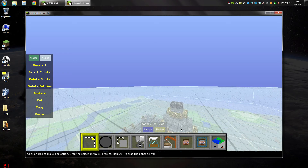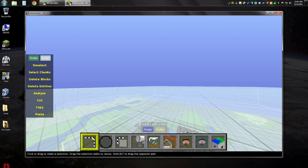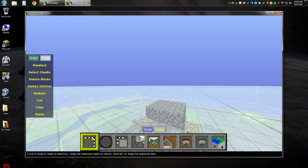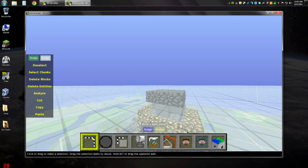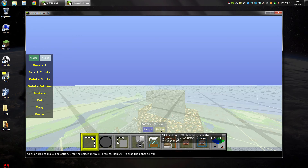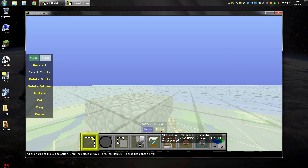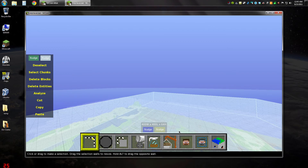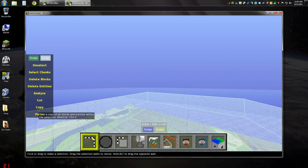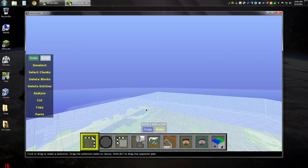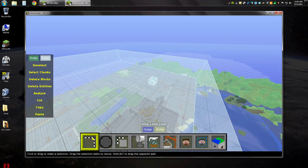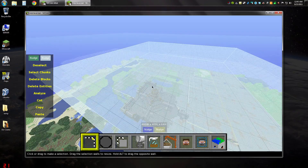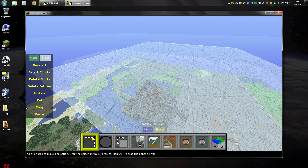Is that it? Is that all of it? Let's nudge one more — yeah, yep. Okay. Now to save it, we're going to save the selection as a schematic file. That way we can import it into the new map — click Copy.